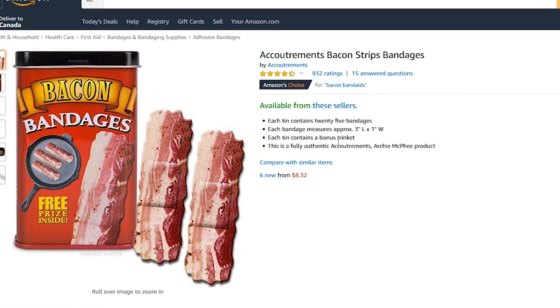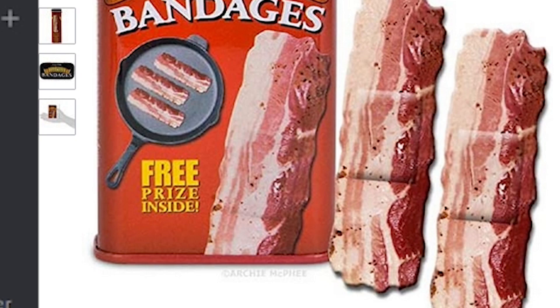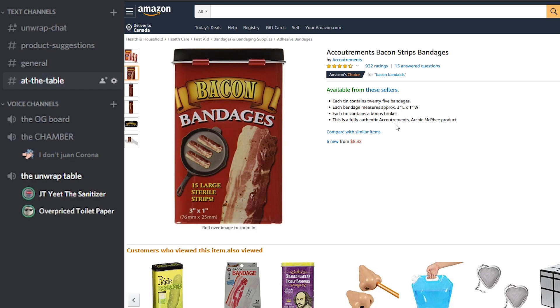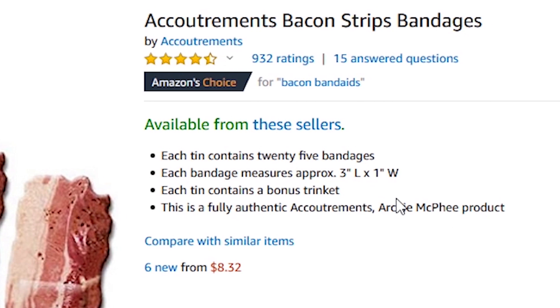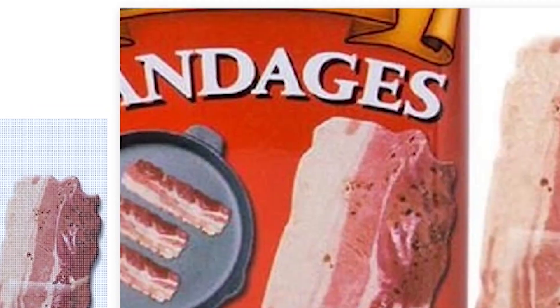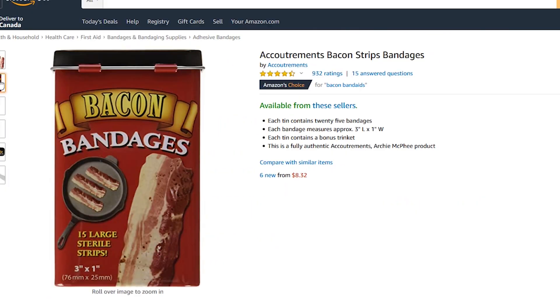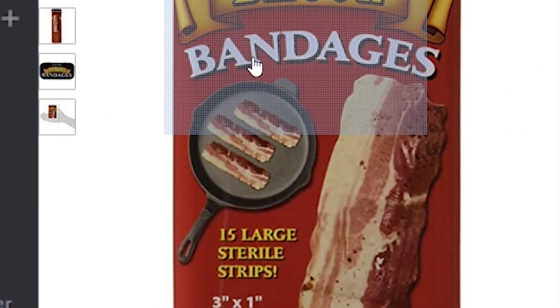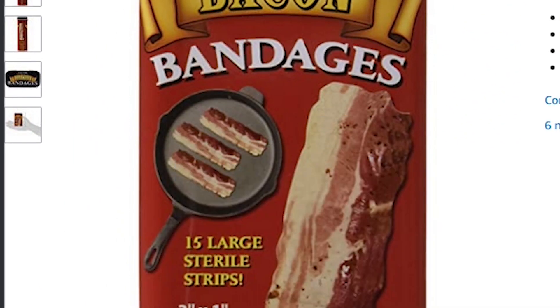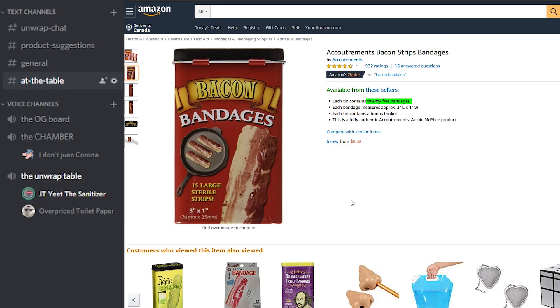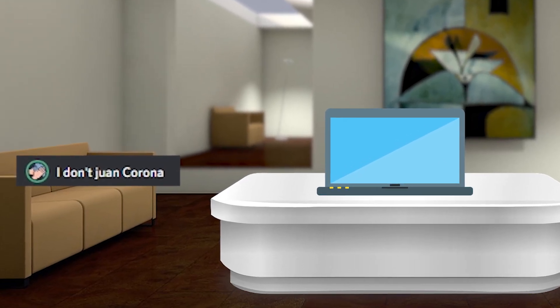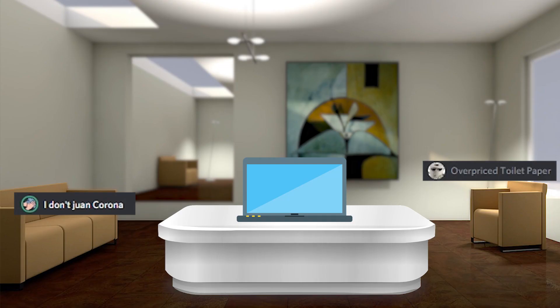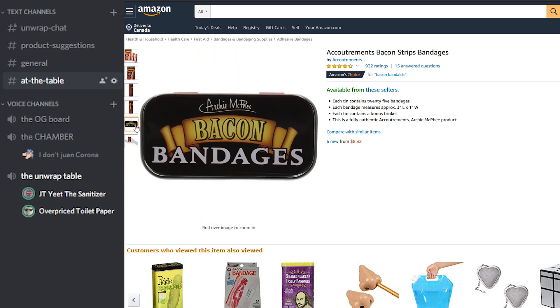We got some bacon strip bandages with a free prize inside, it says. Each chain contains 25 bandages. Each bandage measures approximately 3 inches by 1 inch. That's like a normal bandage size. The second picture says 15 large sterile strips. The description says 25 bandages. So which one is it? How many strips am I getting here? So if you cut yourself, now you can have a bacon strip stuck to you. I don't know, I don't trust those. Why would I want bacon on my cuts? The power of meat will protect your meat.